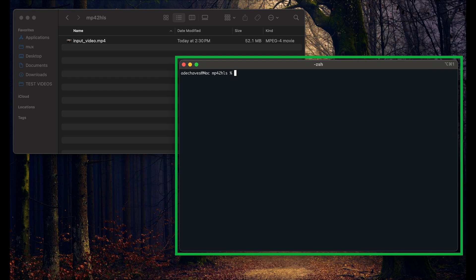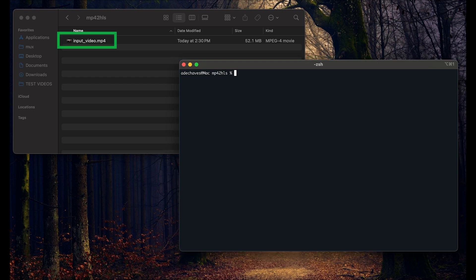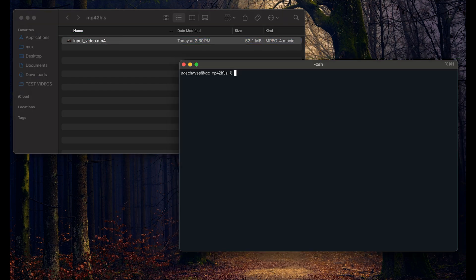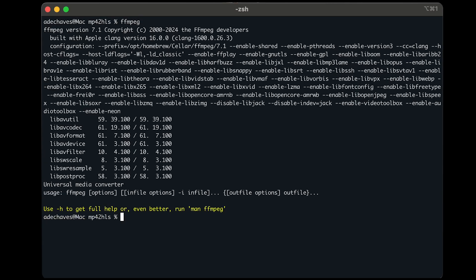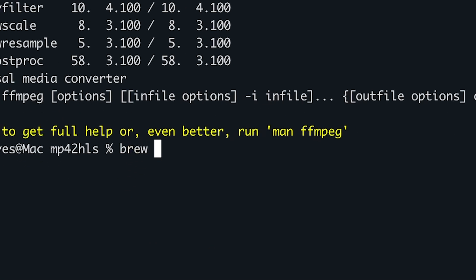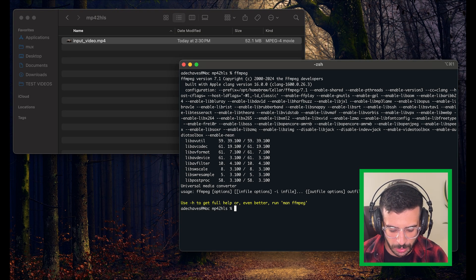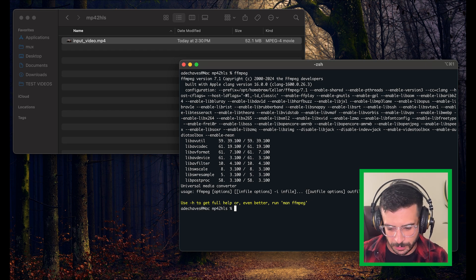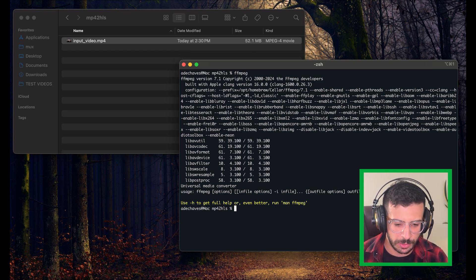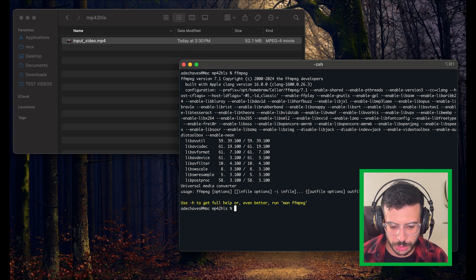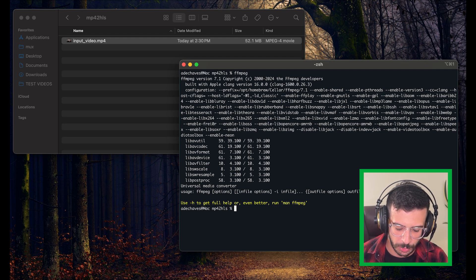So we have our terminal here and our input video. You need FFmpeg to be installed — if not, you can install it with Homebrew: brew install ffmpeg. There are two different ways we're going to create HLS streams. The first one is simple — just using one rendition. We're going to take the input video and output a chunked, segmented HLS format.